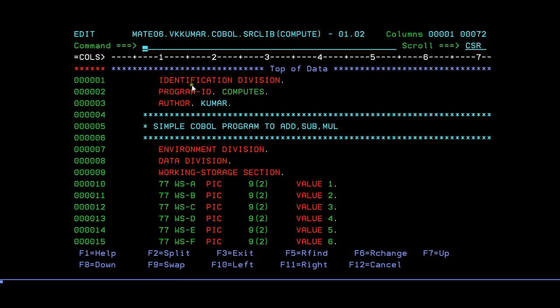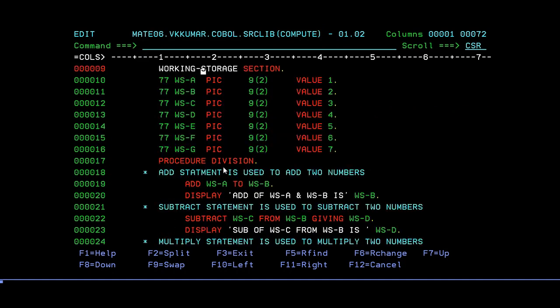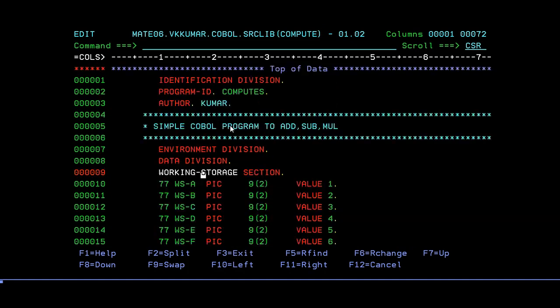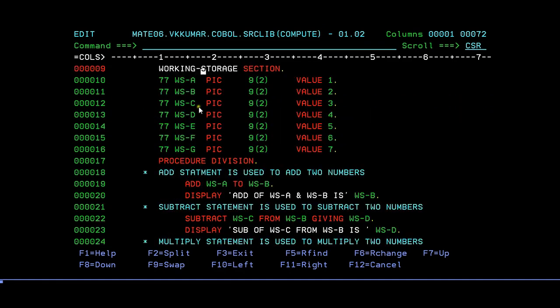Here is my identification division, then the program ID, author, then a sample description, followed by environment division, data division, and working storage section. Here I'm going to declare variables related to working storage section. Since this program is about compute, add, subtract, and multiply, I have to declare a couple of variables here.